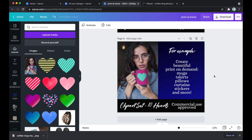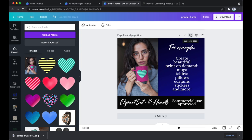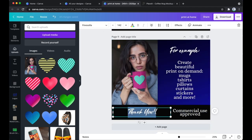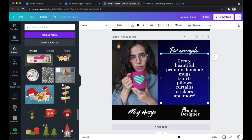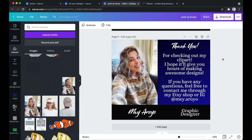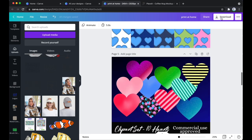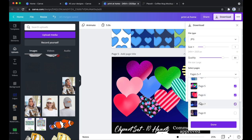I download that photo, upload it onto Canva, duplicate the slide, place the mug photo, and send it back to create another listing slide. With a fifth photo I like to do a thank-you page — writing my name, 'graphic designer', and a photo of me. I write: 'Thank you for checking out my clip art, I hope it'll give you hours of making awesome designs. If you have any questions, feel free to contact me through my Etsy shop or Instagram.' These five photos are what we'll use, downloaded as JPEG files.